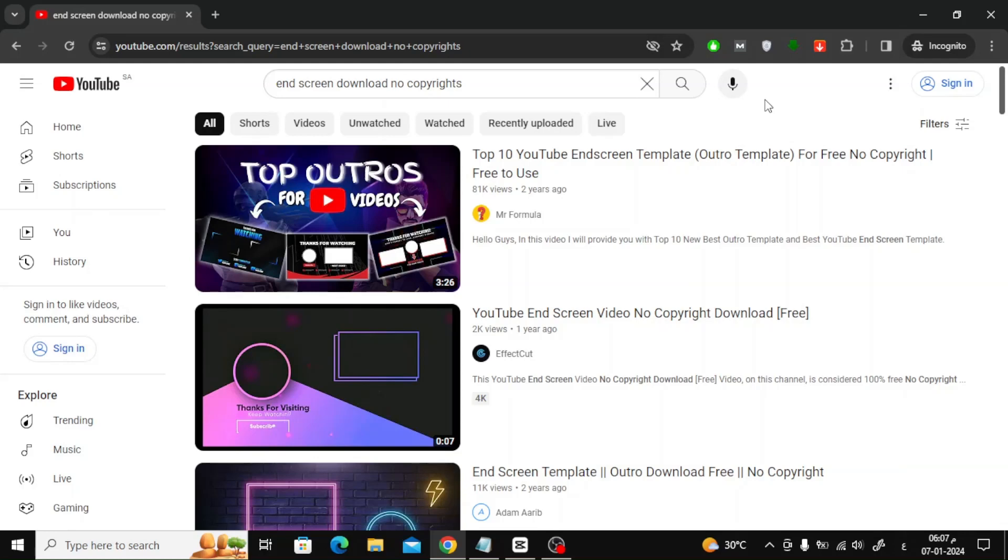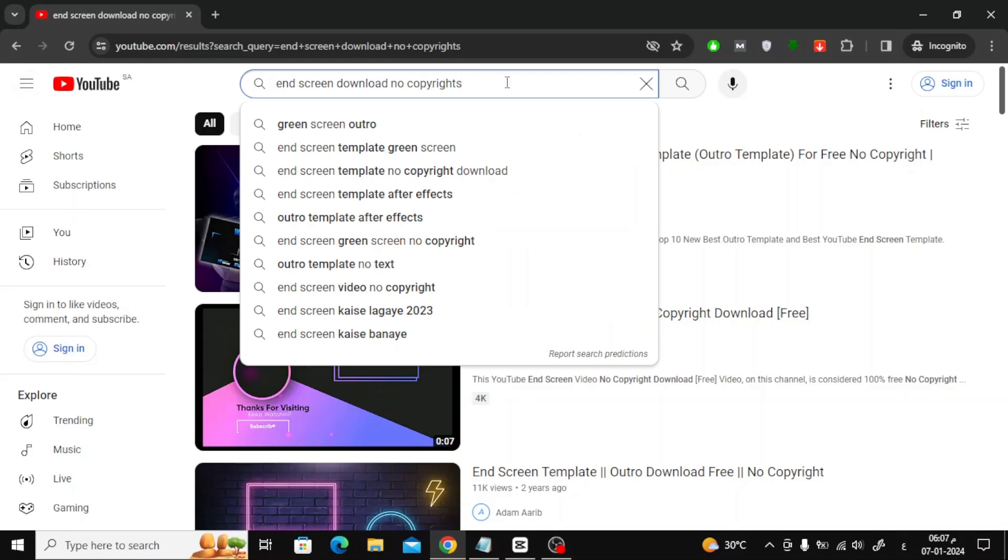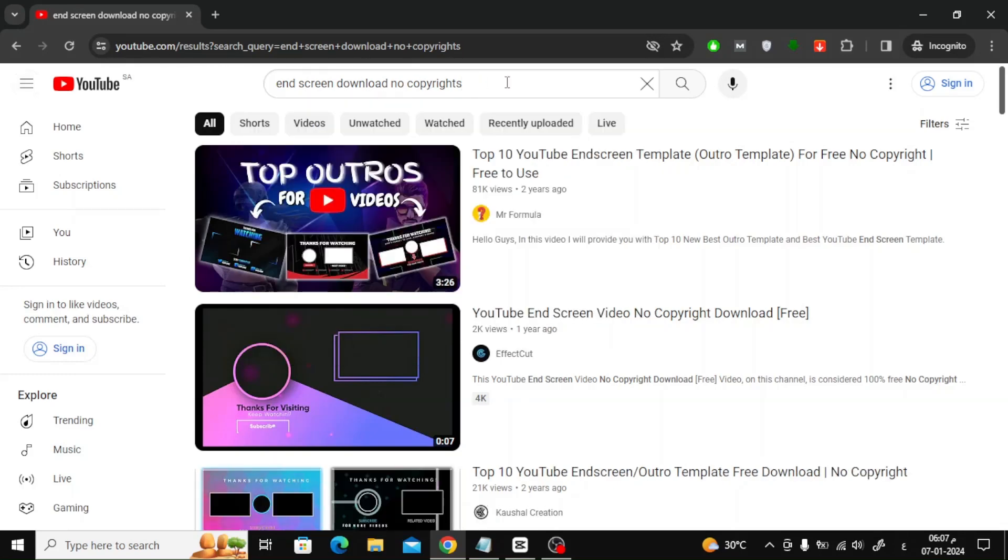Through YouTube, you can find outro clips ready for use. Go to YouTube and search for end screen download no copyrights.